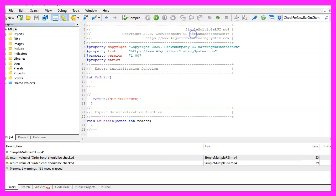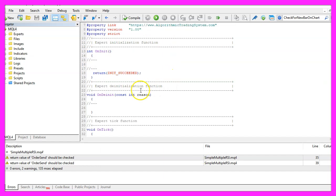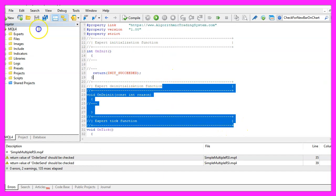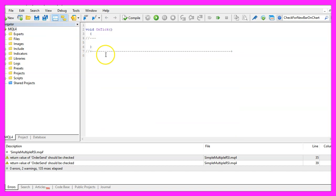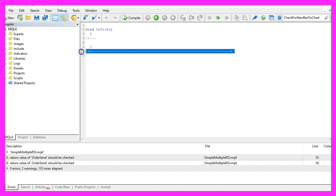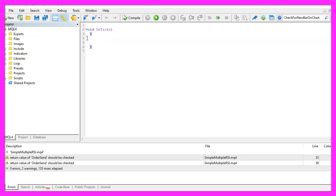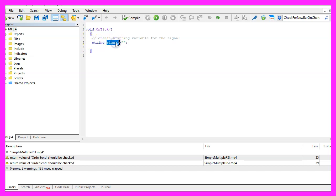Now you can delete everything above the OnTick function and let's also remove the two comment lines here. We start by creating a variable for the signal, this is a string variable called signal but we don't assign any values here because we are going to calculate that later.